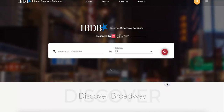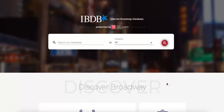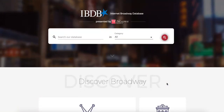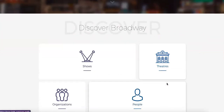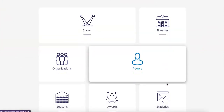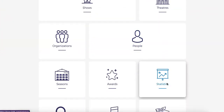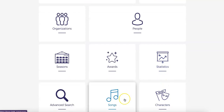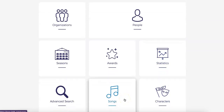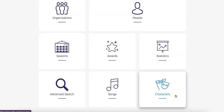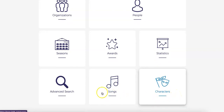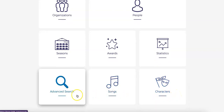Scrolling down even further, you can find the same categories, however with the added categories of Statistics, Songs, and Characters. You will also notice an advanced search option, which will be explored in a moment.